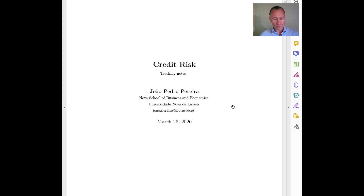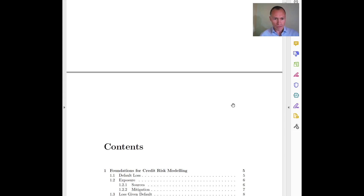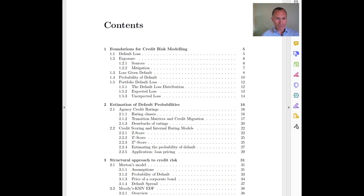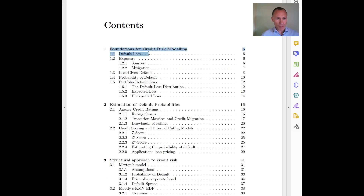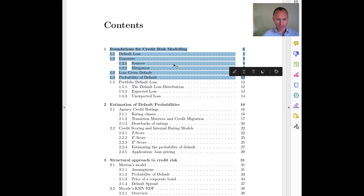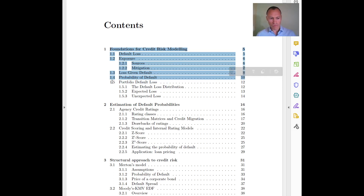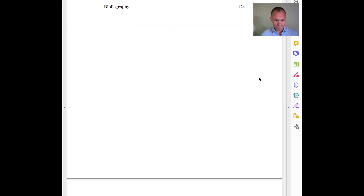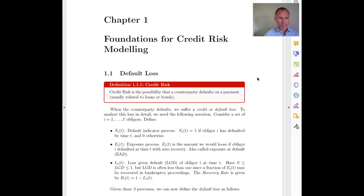These handouts are posted in Moodle and you can read them after the video. What we are going to do in this video is cover the first chapter. I will split this into two videos so they are not too long. The first video will cover this part here, and the second one will cover section 1.5. The first chapter is about basic concepts and basic definitions of credit risk.